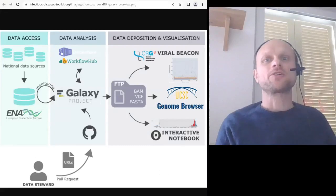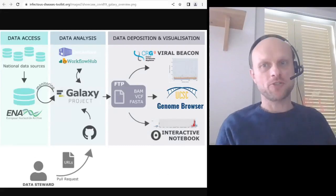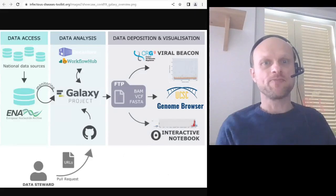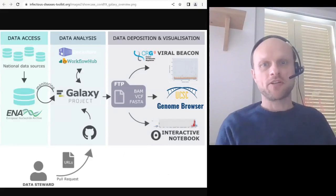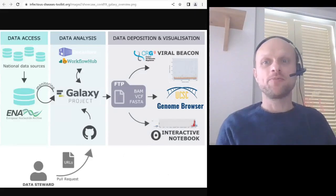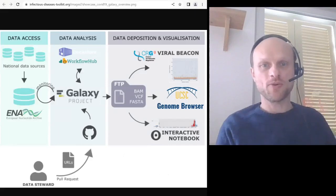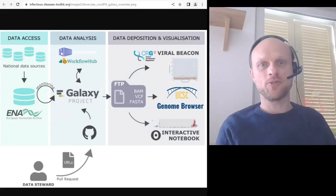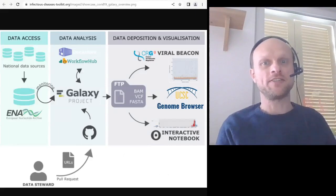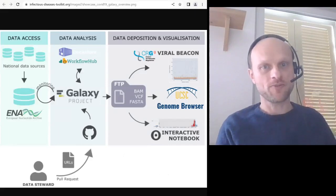Welcome to this introduction to the session: Building a Pathogen Surveillance System with Galaxy. I'm Wolfgang Mayer, member of the team behind the European Galaxy server but also one of the main contributors to the Galaxy COVID-19 project.